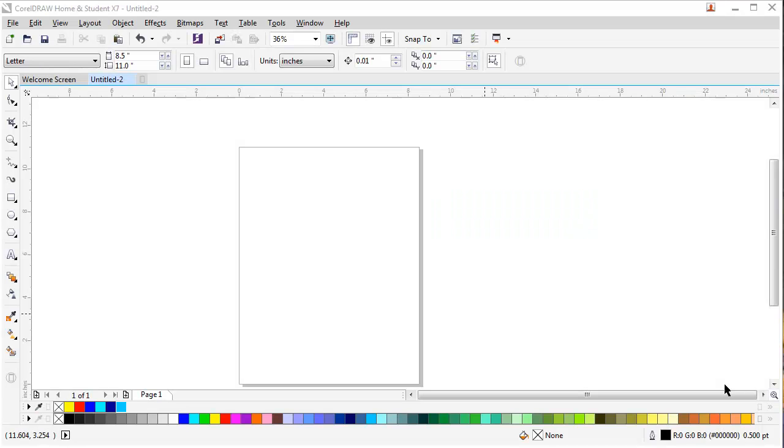Hello everyone, welcome to Color Designs. Today we are going to learn about blend tool.